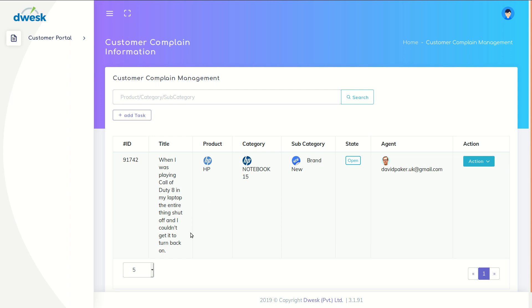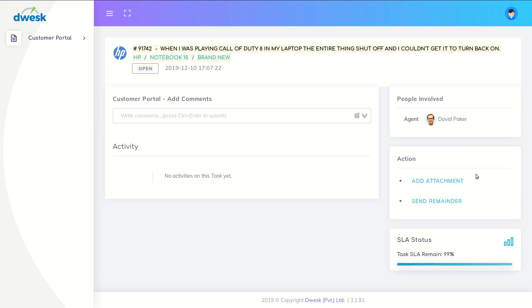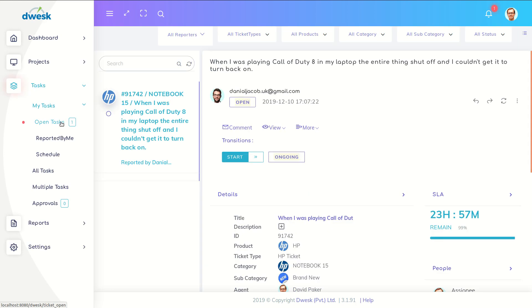Desk automatically assigns David, who is an available agent in the company, to solve this issue. You can click on Action and then click the View button to view the ticket. In the agent login, David can see the ticket created by the customer with relevant details.